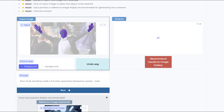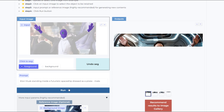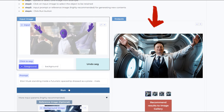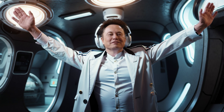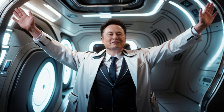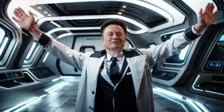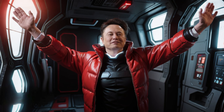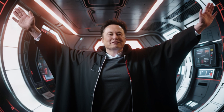Click on Run to start generating. It might take some time, so be patient. Once it's done, check out the result on this window. It's absolutely amazing — I love what it did with Elon's hair and clothes. If you're not happy with it, you can tweak the prompt and reference image and try again. Just make sure you've segmented the face or the part you want to change perfectly.